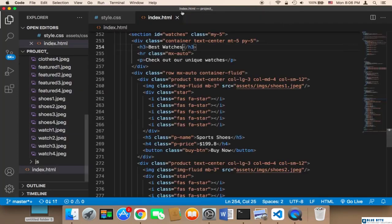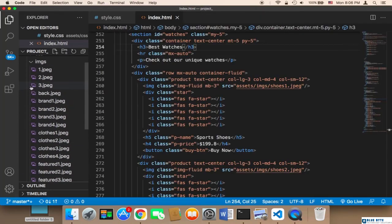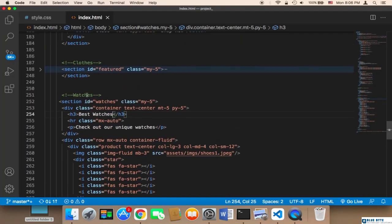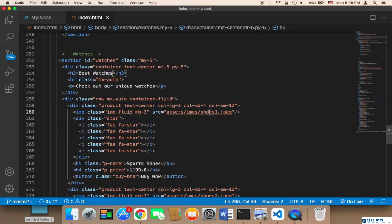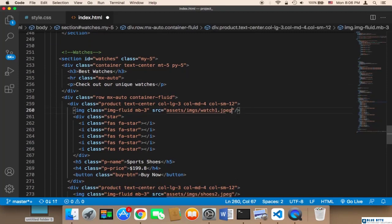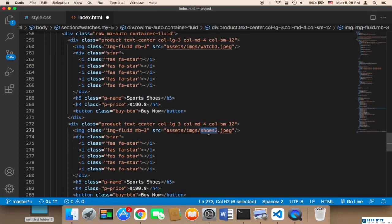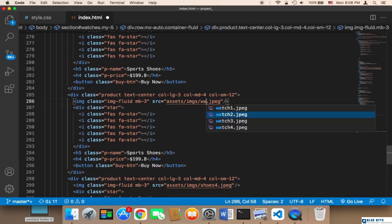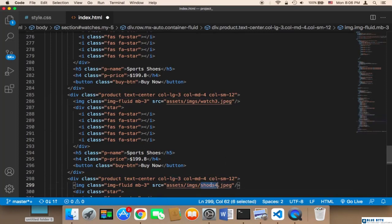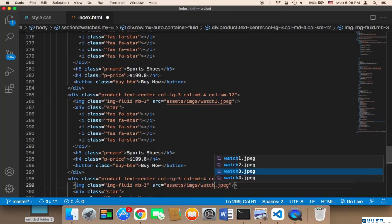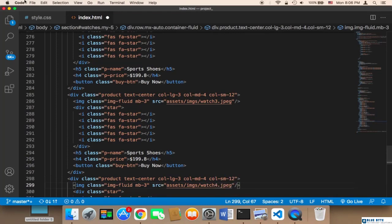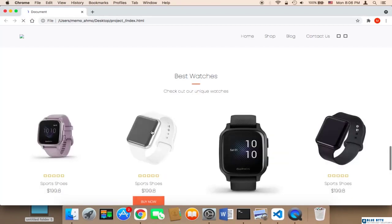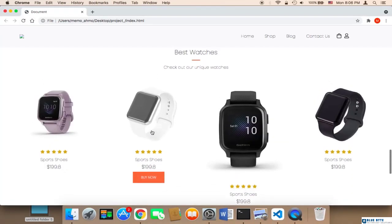Finally, I need to change the image names in the code. For the watches section, I'll rename them to 'watch1', 'watch2', 'watch3', and 'watch4'. After saving and testing, we now have all of the watches displayed correctly.